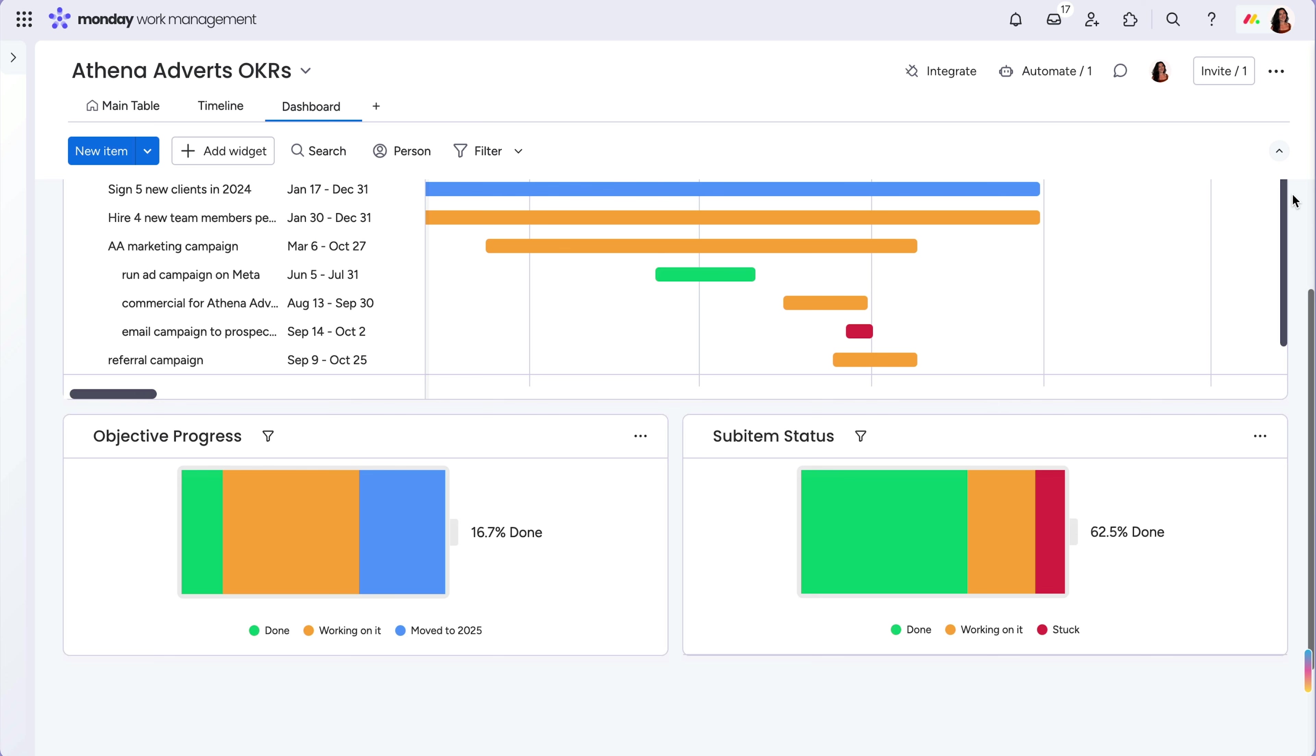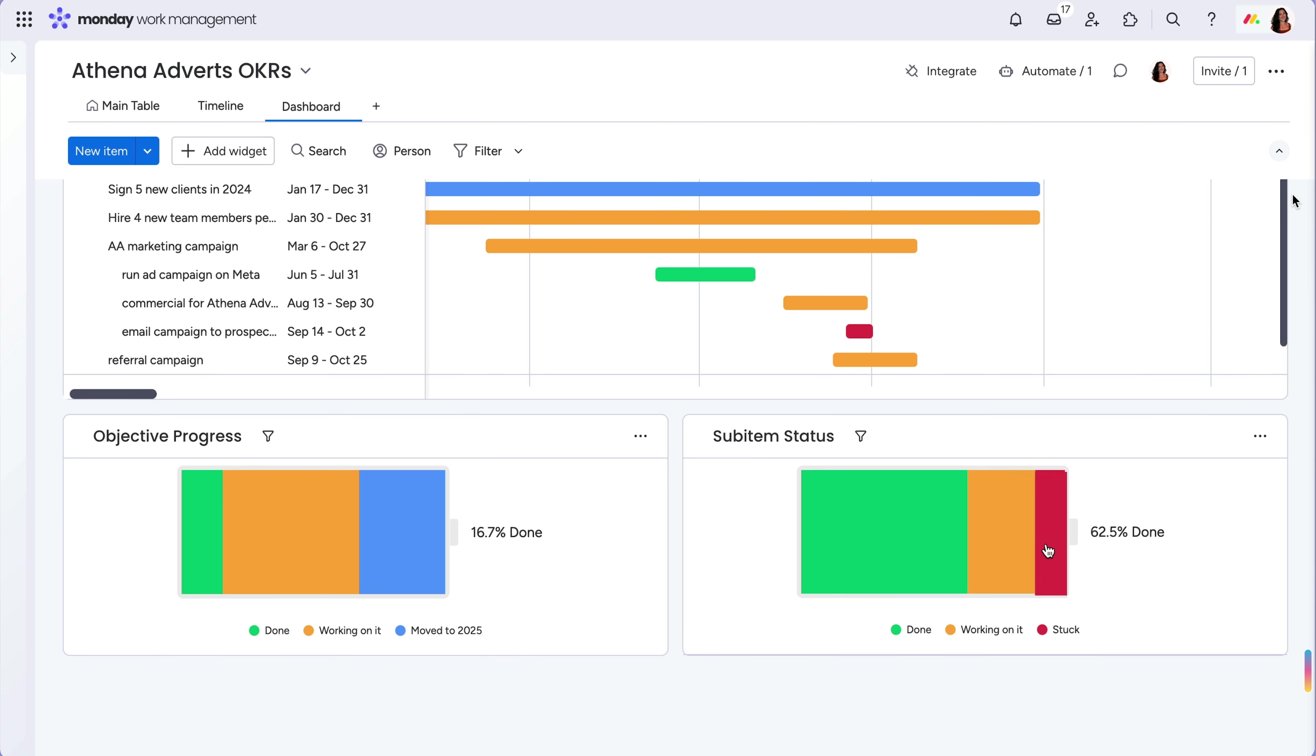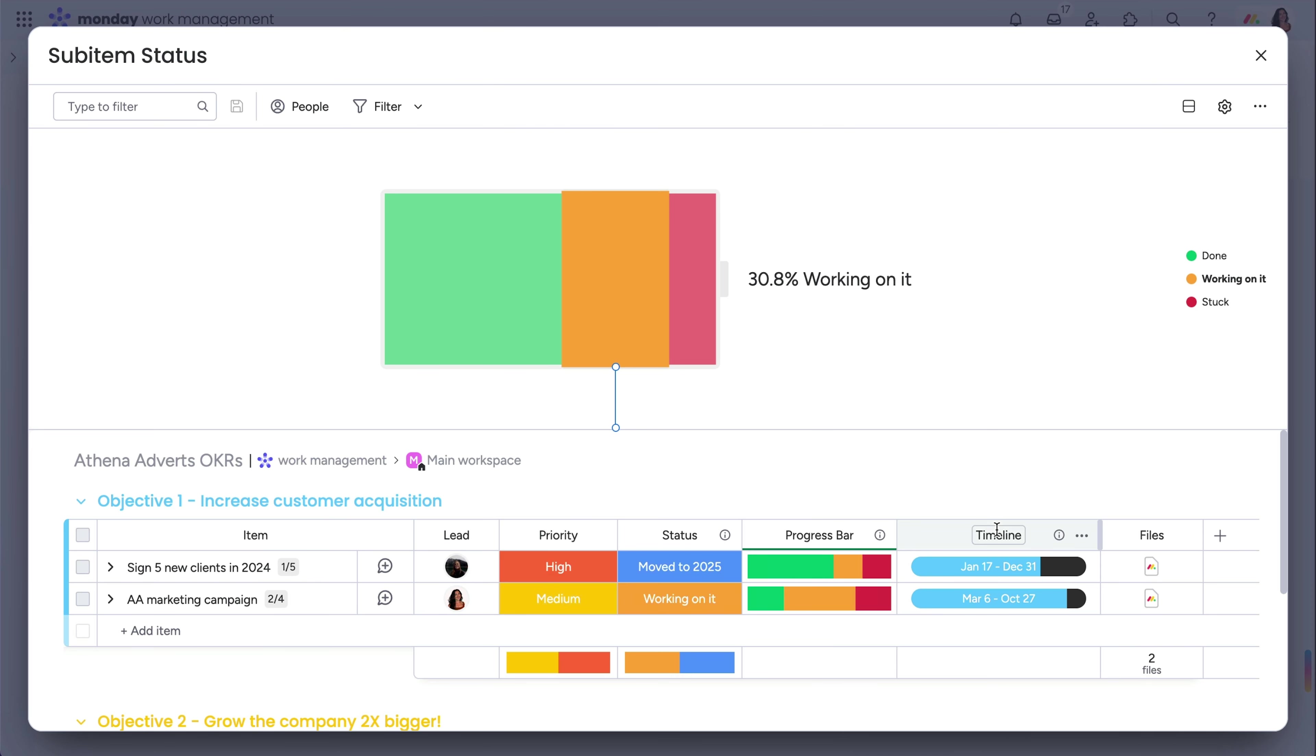Or one battery widget can track the overall status of campaigns for the year, while another lets you know which specific tasks are in progress. Cool, right?